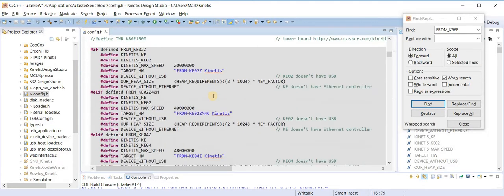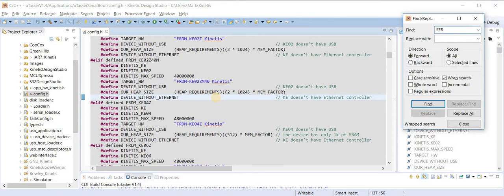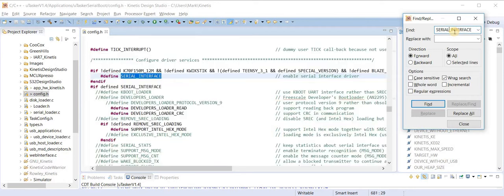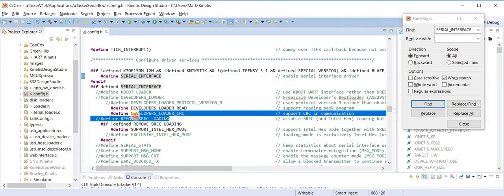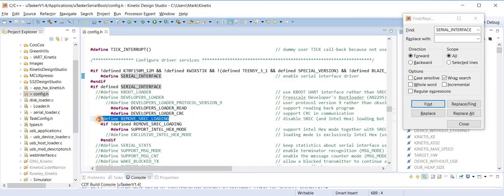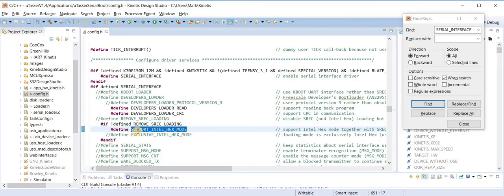There is only one target defined in this board. However, we need to configure the serial loader. What I am doing is configuring this to have a serial interface. With the serial interface enabled, the loading as standard is the s-record loading as long as I don't remove it. I can also optionally add Intel hex loading. This means that I can load either s-record or Intel hex and it will automatically detect and perform the download as required.